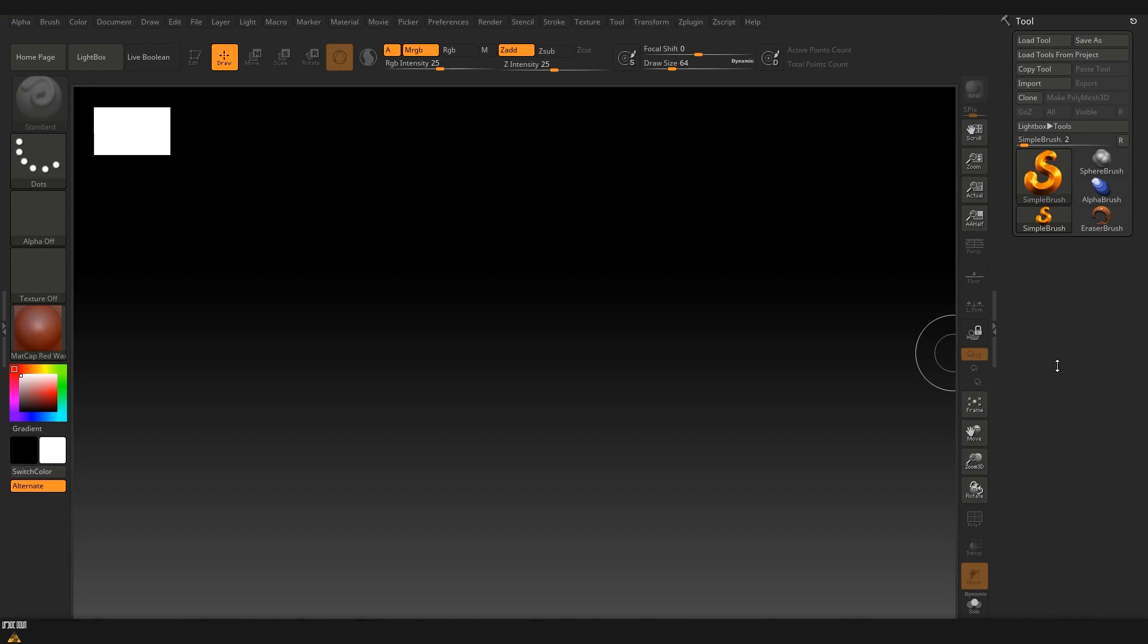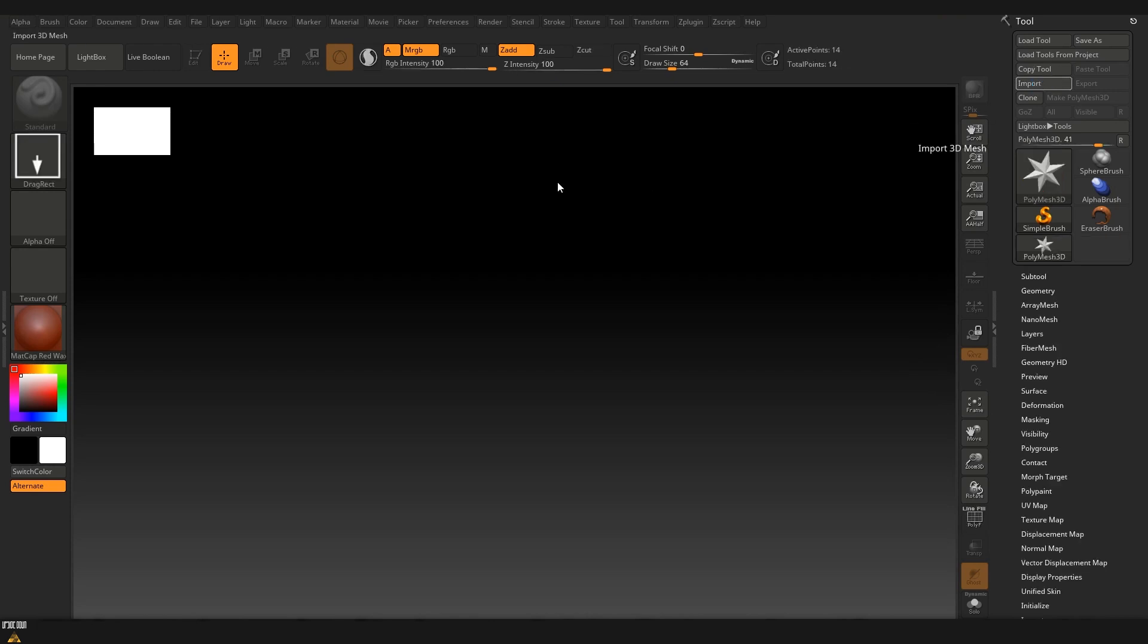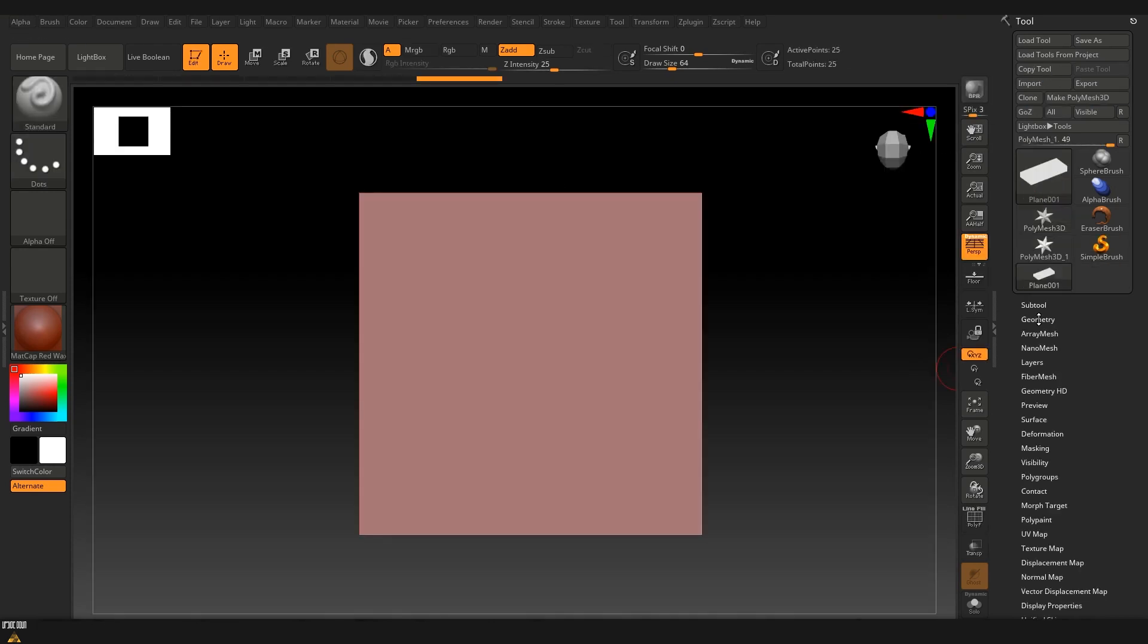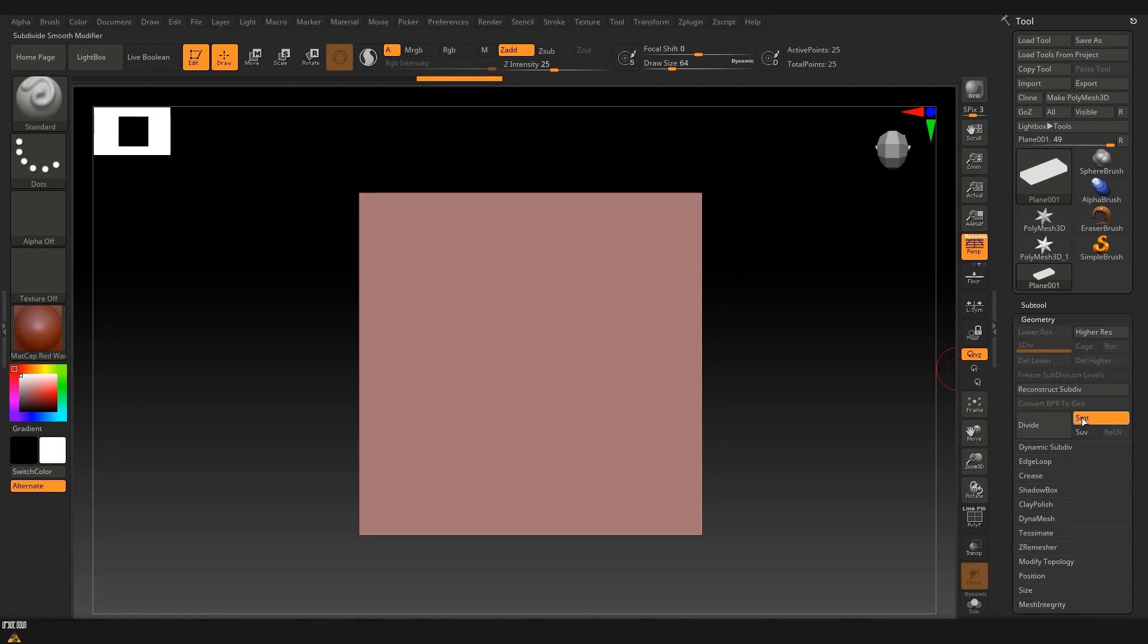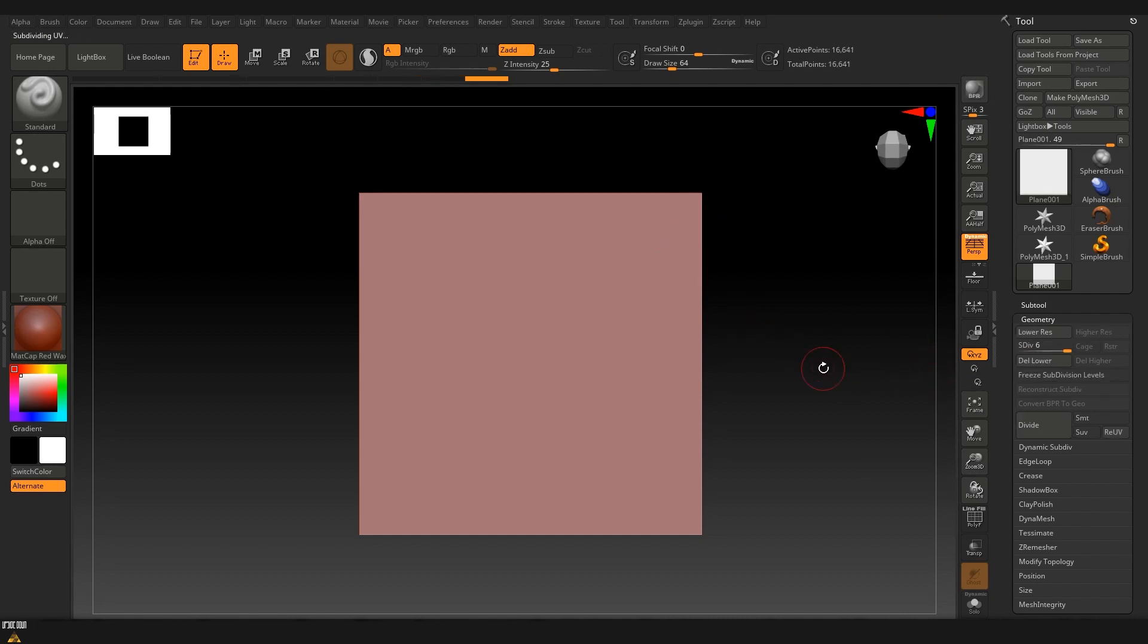Now that we have our plane done I'm just going to import it inside ZBrush and we are ready to add some subdivisions, turning off the smoothing because we don't want any of the corners to be rounded, and now we can already pick a brush that we like and start sculpting.